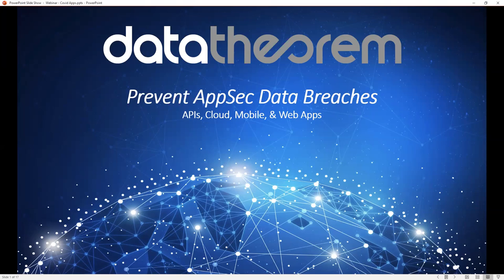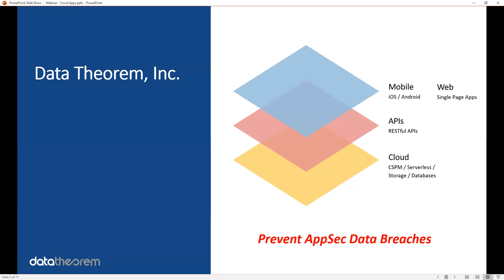As a reminder, Data Theorem is a full stack application security company. Whether it's your mobile apps, single page web apps, RESTful APIs, or even cloud applications, we are a full stack company looking at your applications from end to end, all as a core goal to prevent AppSec data breaches.